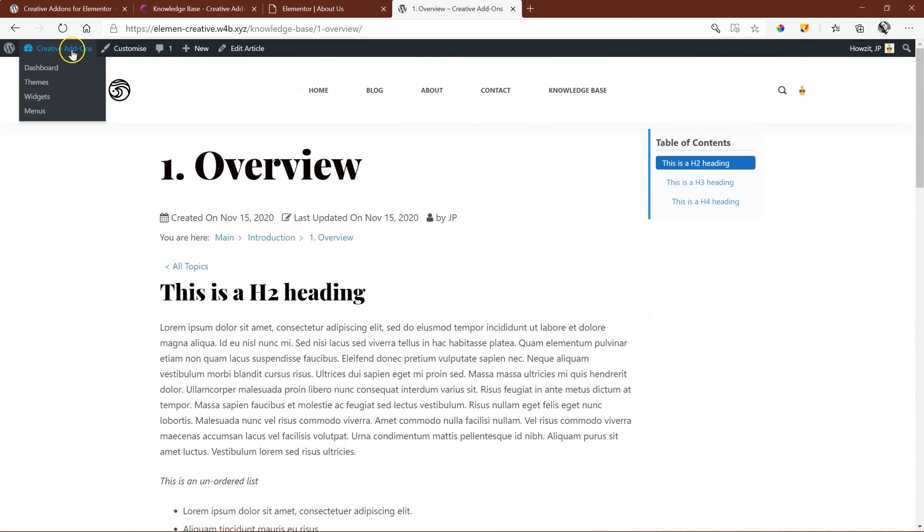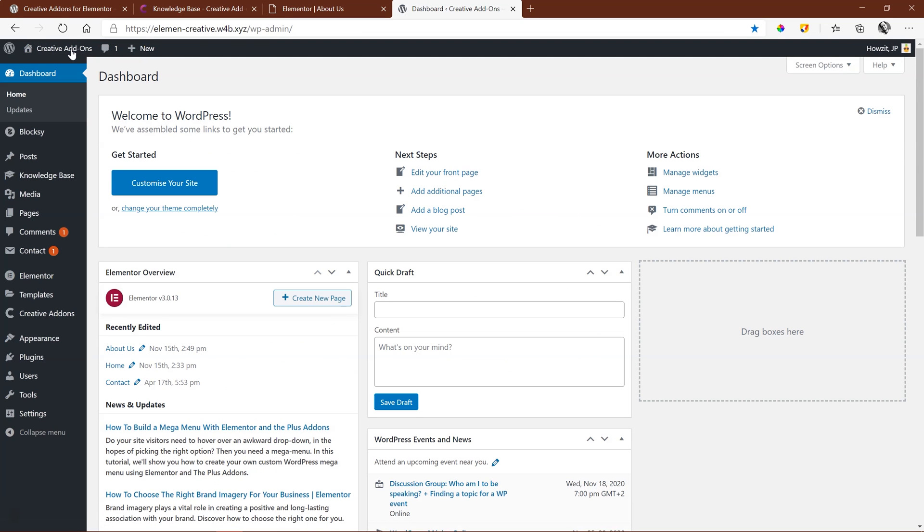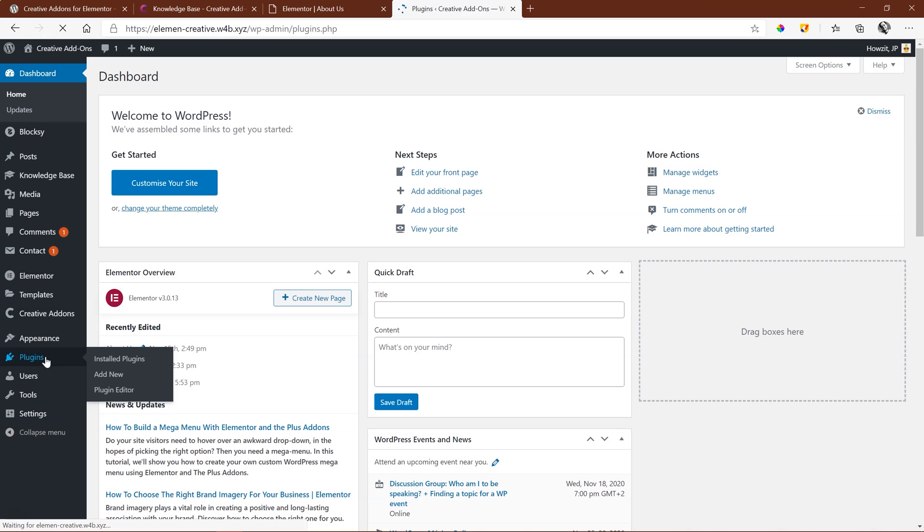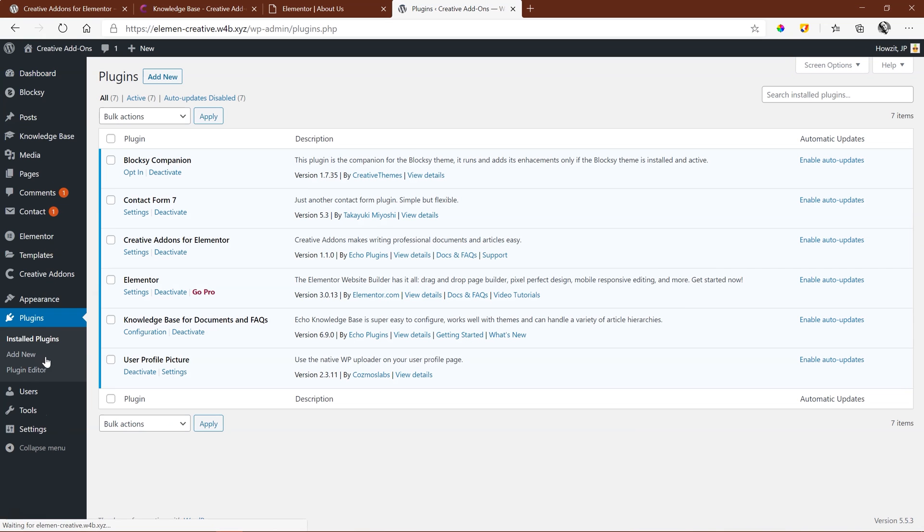Let's go into WordPress and find out where this Knowledge Base comes from. For that, we'll go to Plugins. And here, you will see that I have installed Knowledge Base for documents and FAQs by Echo Plugins.